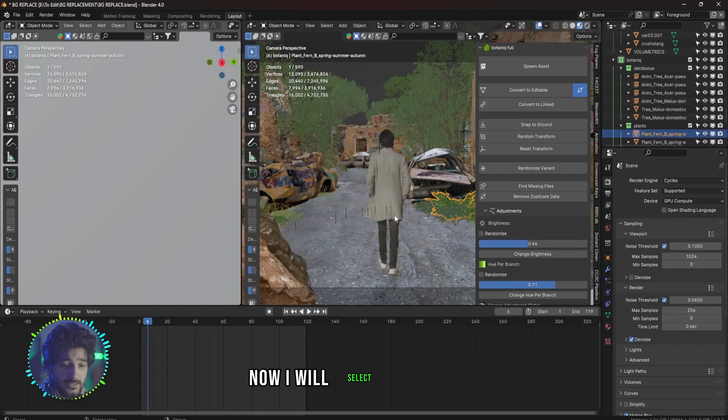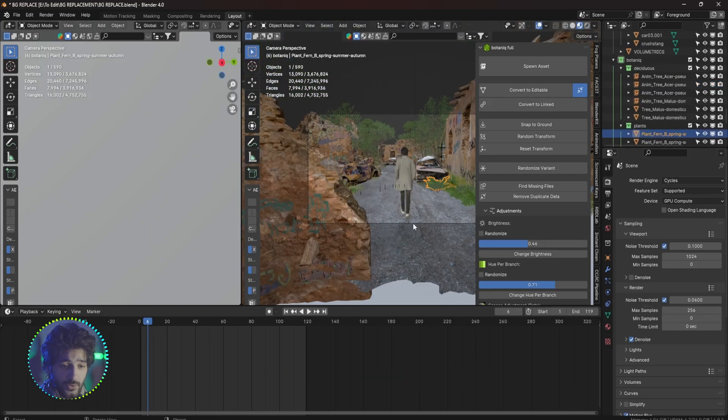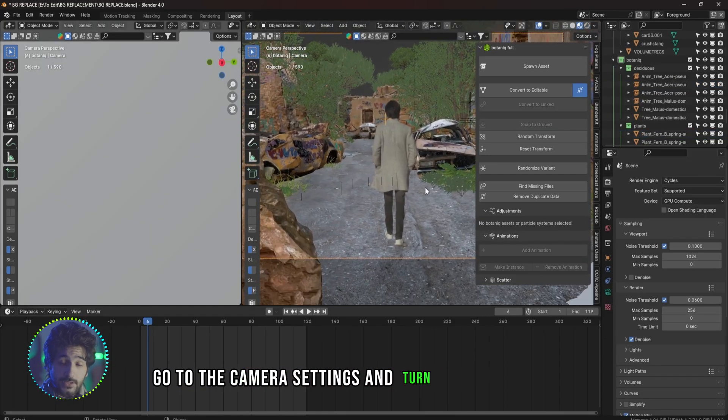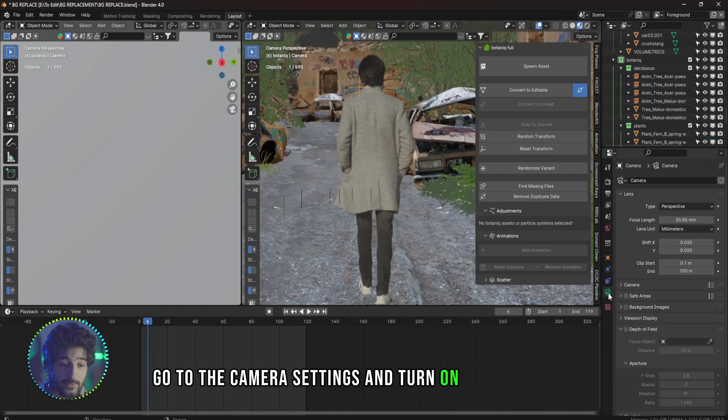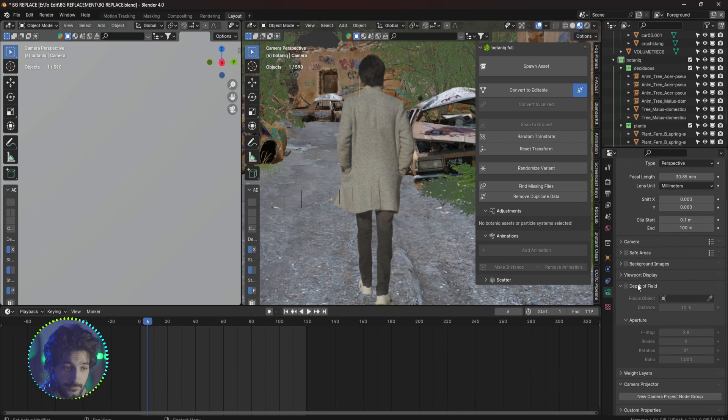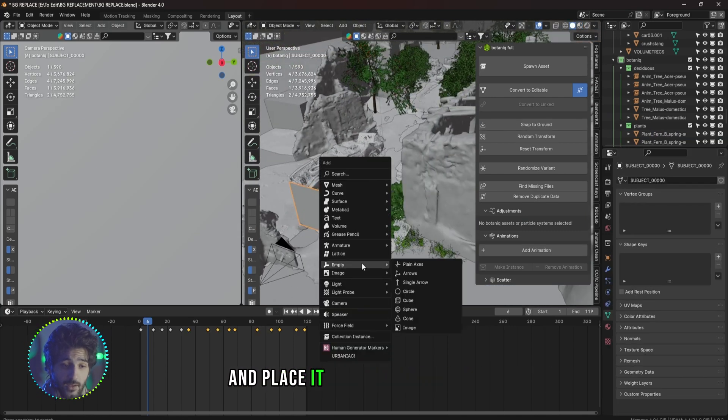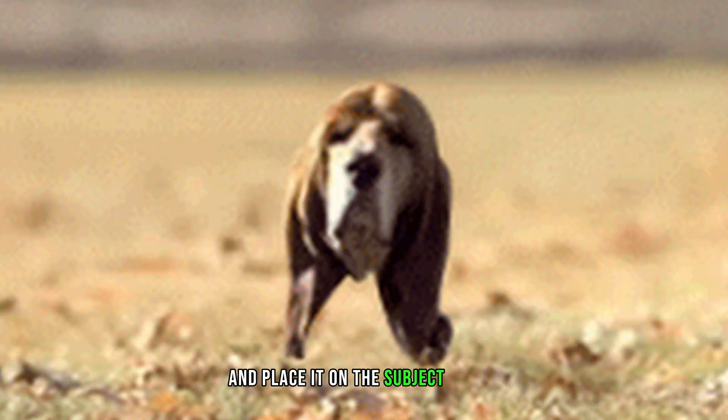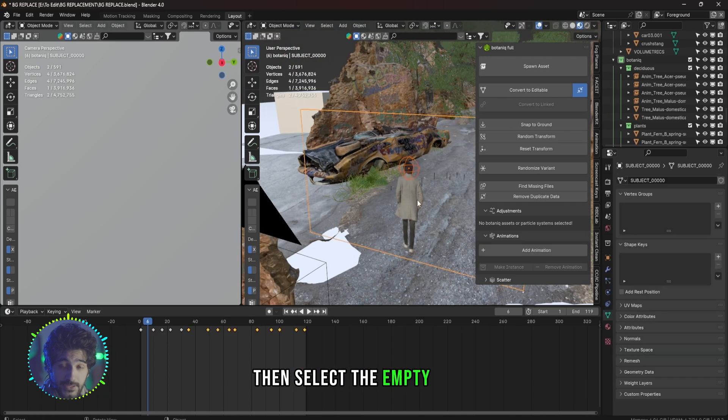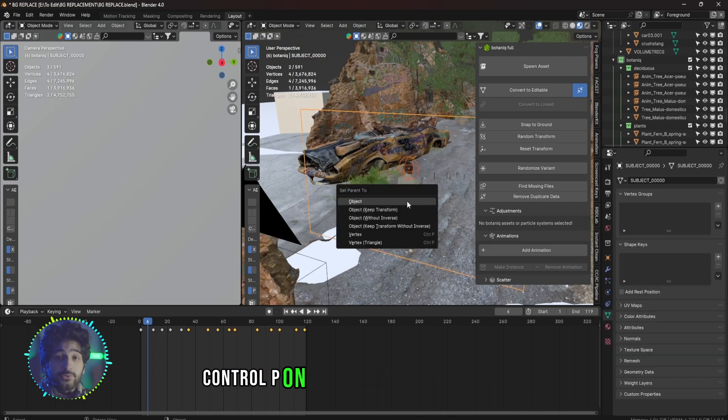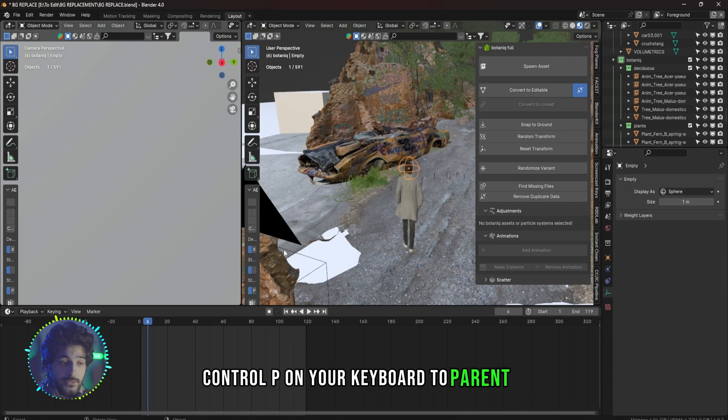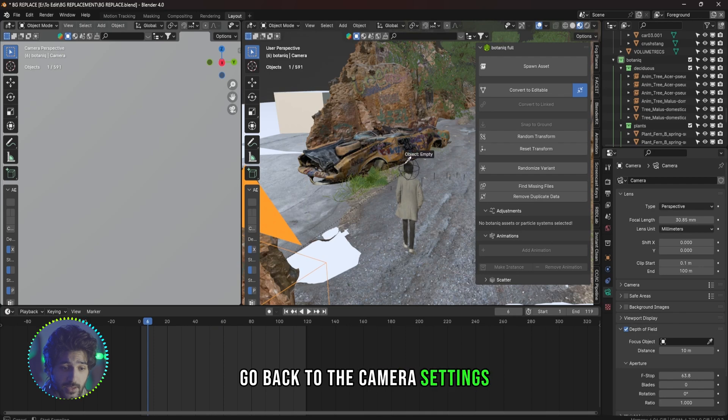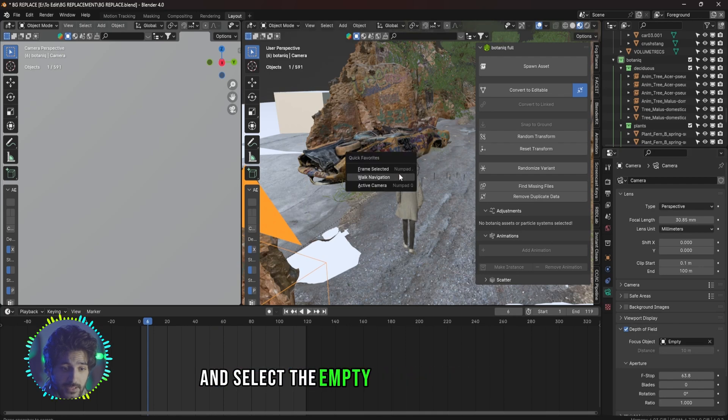Now I will select the camera, go into the camera settings and turn on Depth of Field. Now let's create a new empty and place it on the subject head. Then select the empty, Shift select the subject, Control P on your keyboard to parent it. Select your camera, go back to the camera settings and select the empty as the focus object.